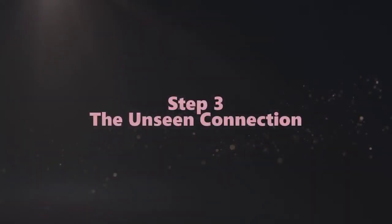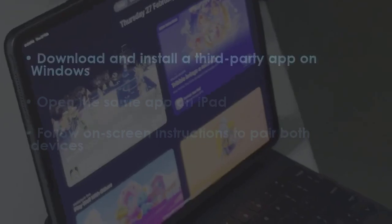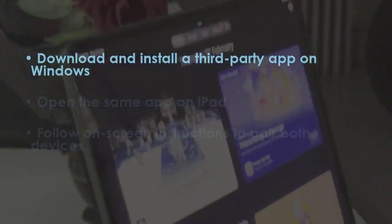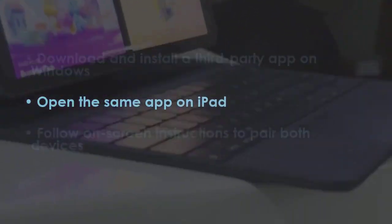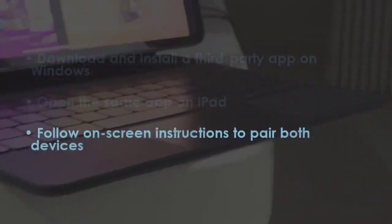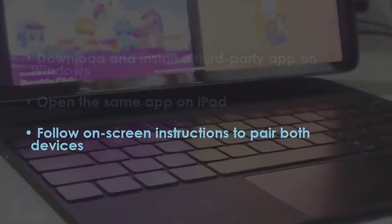In the next step, download and install a third-party app on Windows. Then run the same app on iPad. After that, complete the setup by following the on-screen instructions.